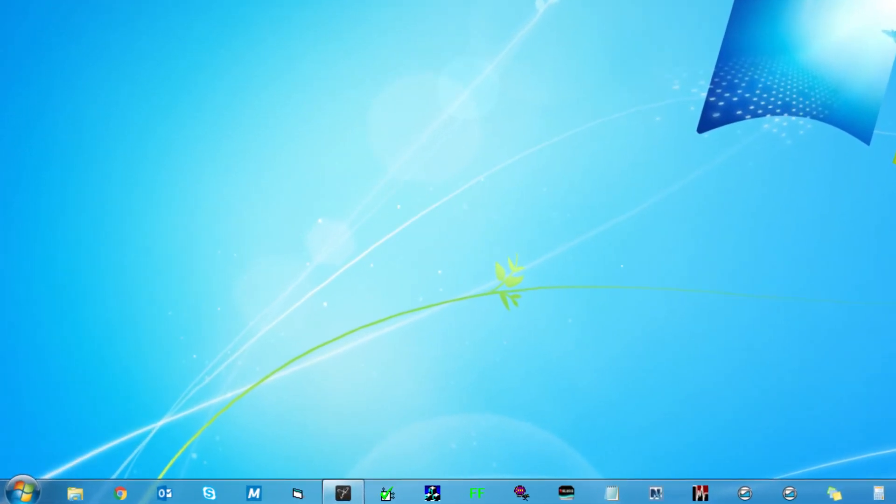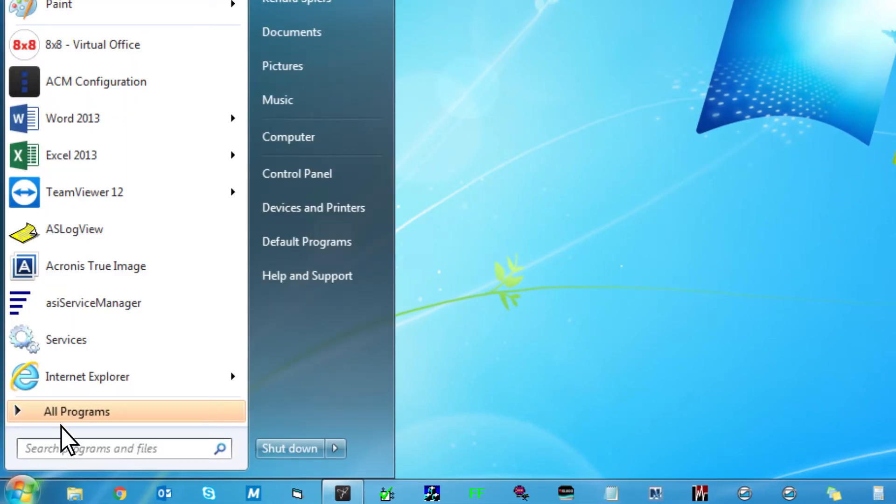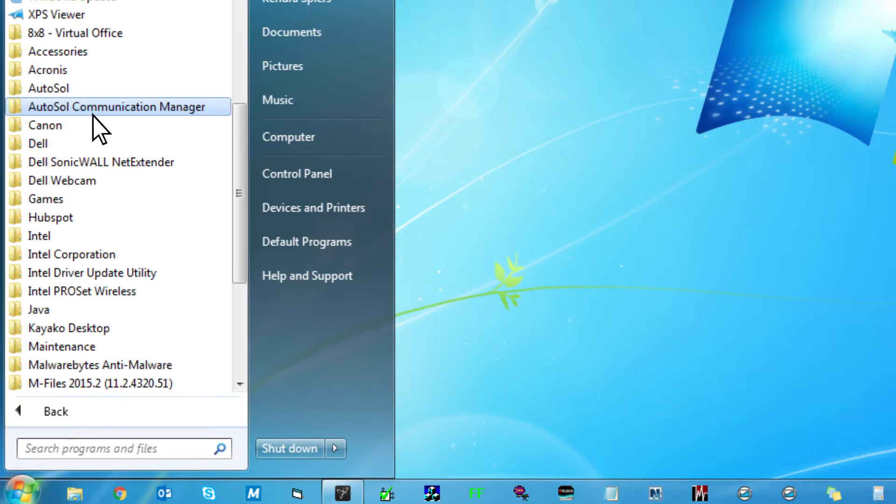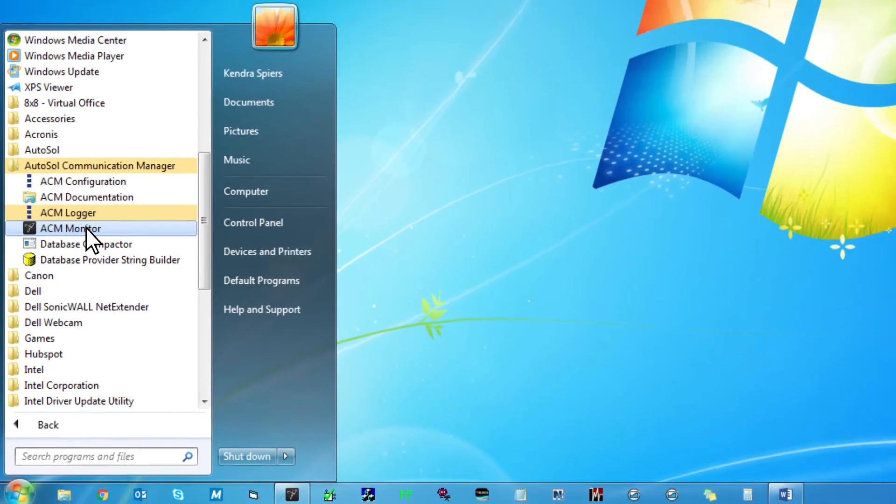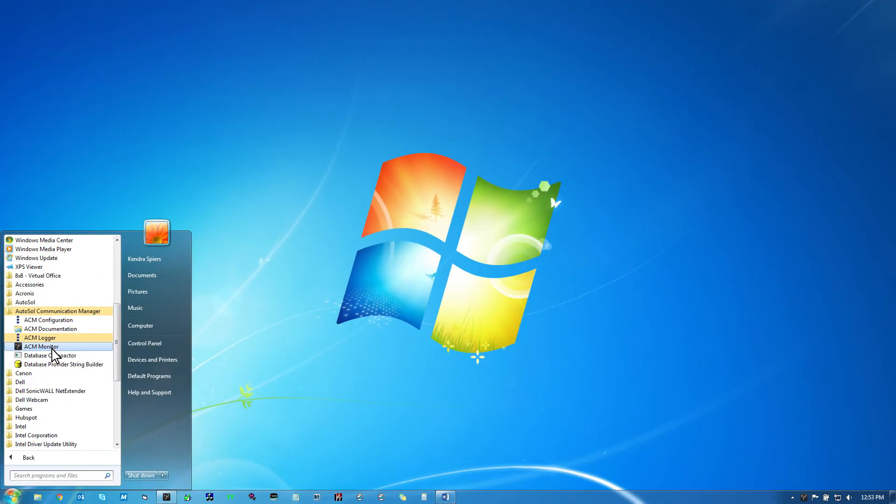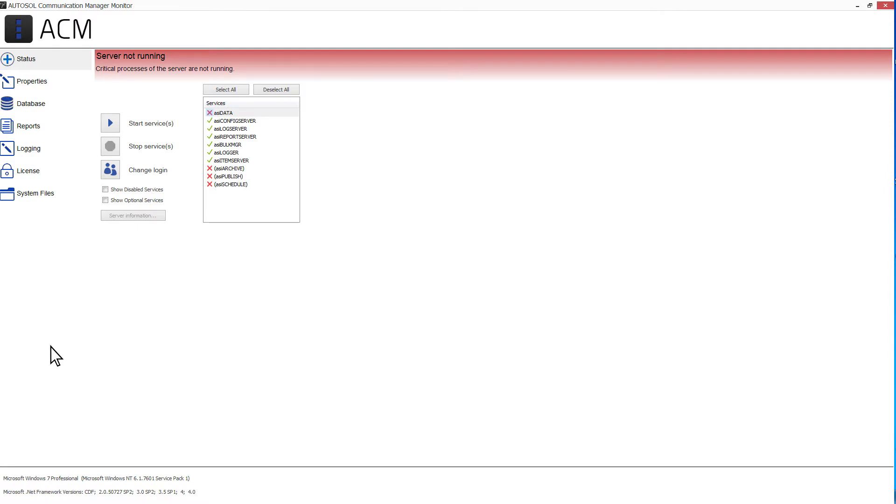To open the ACM Monitor, go to Start, All Programs, AutoSOL Communication Manager, and select ACM Monitor. The ACM Monitor opens with the Status tab selected by default.